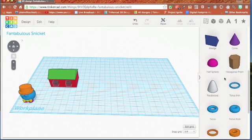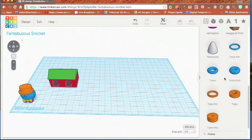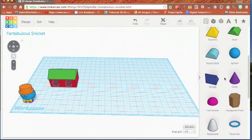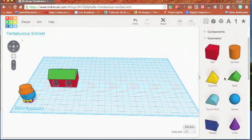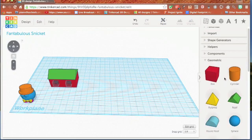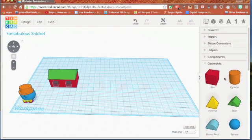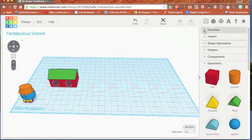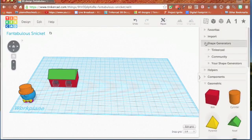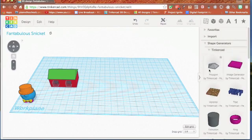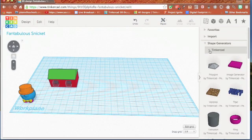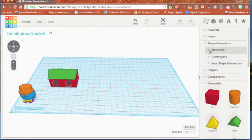If you need something beyond your basic shapes, if you need a more improvised shape, you can go under shape generators, Tinkercad, and you have a polygon feature and an extrusion tool. I'm not going to deal with those too much, but I want to point out that they're here and they do lots of really neat things. They're worth exploring and checking out on your own.